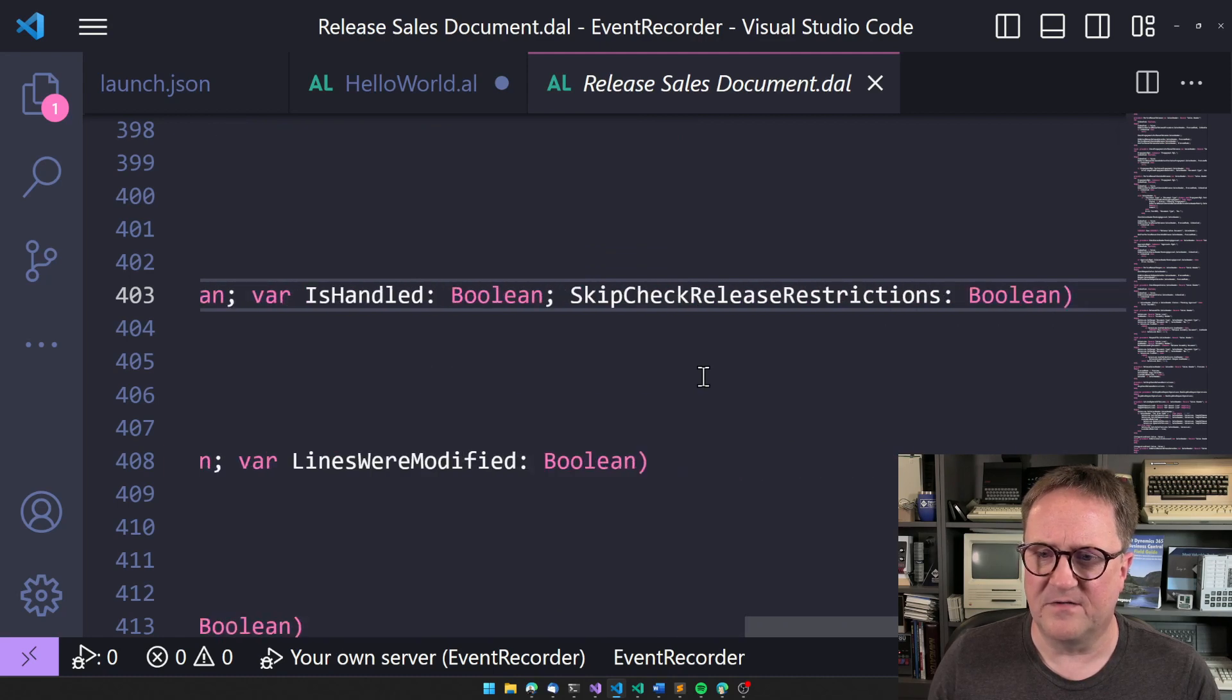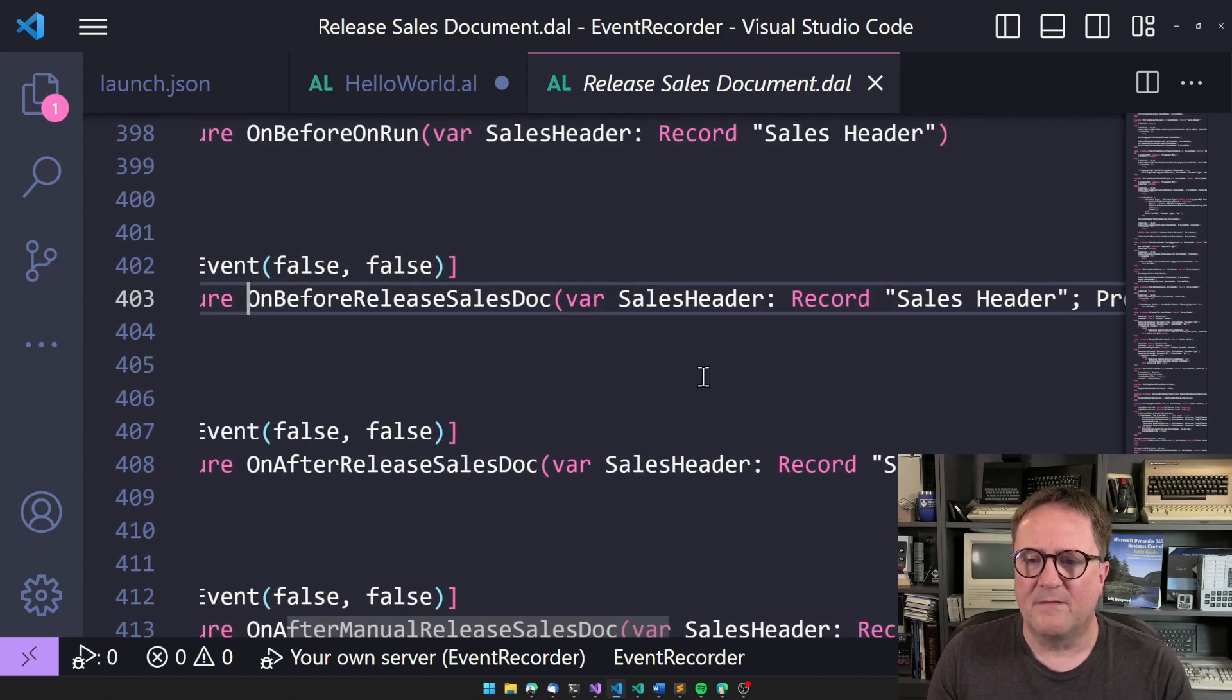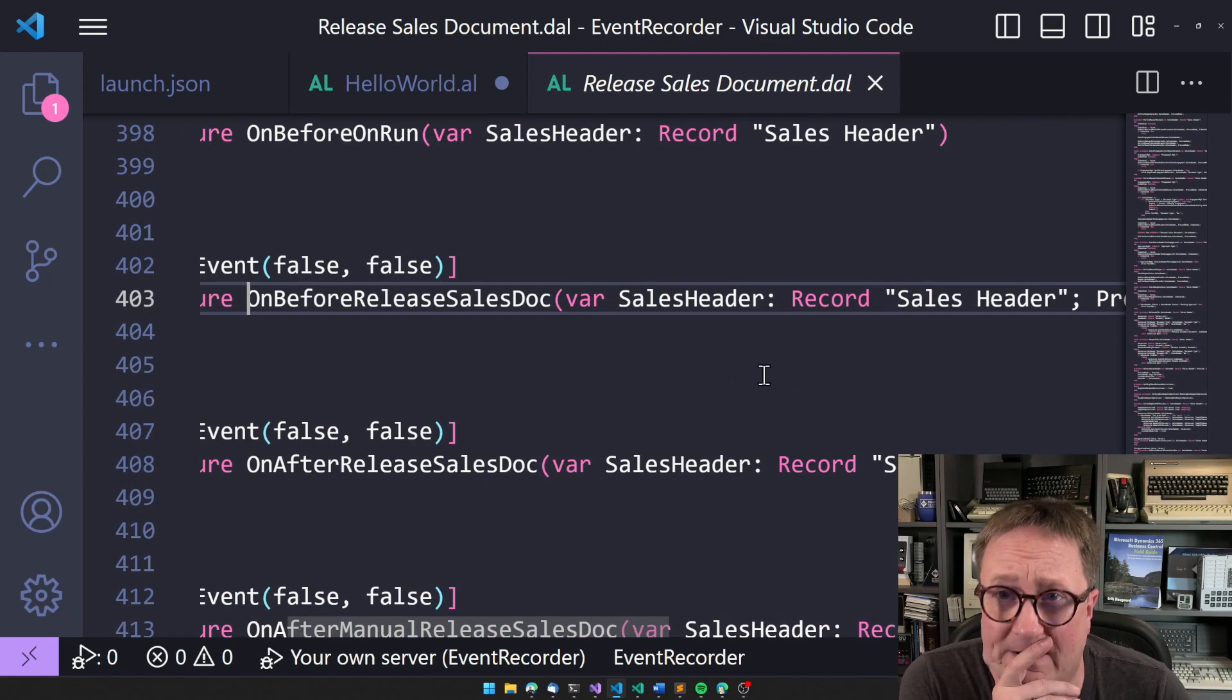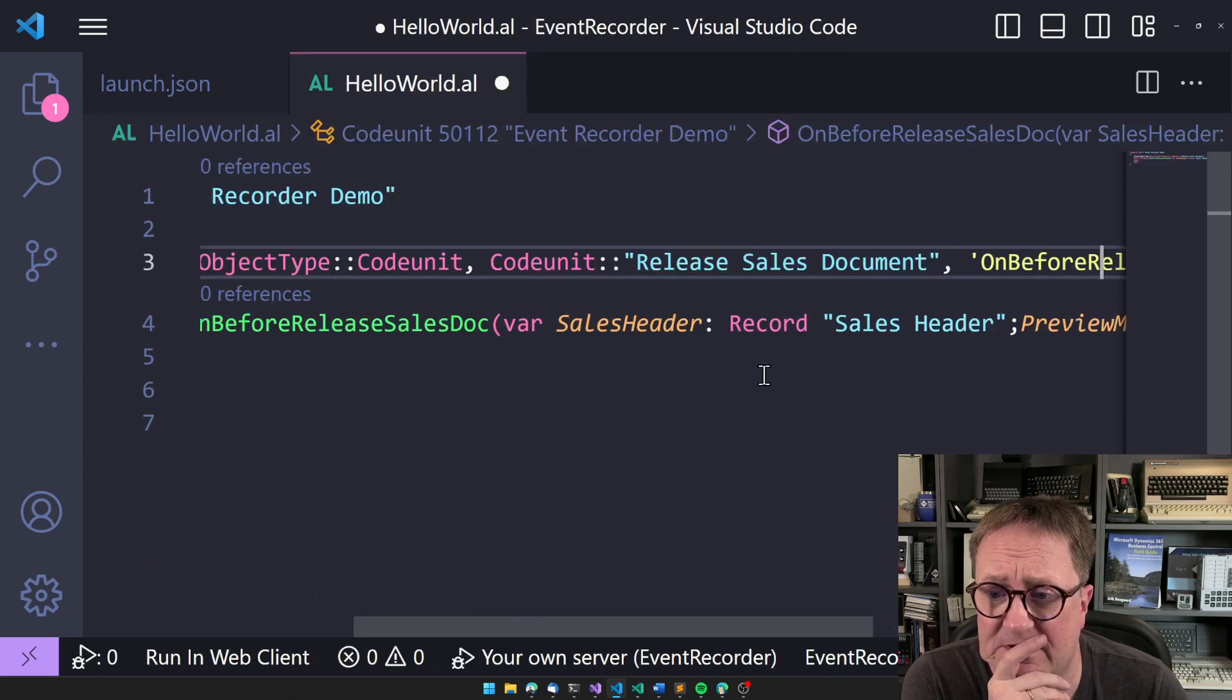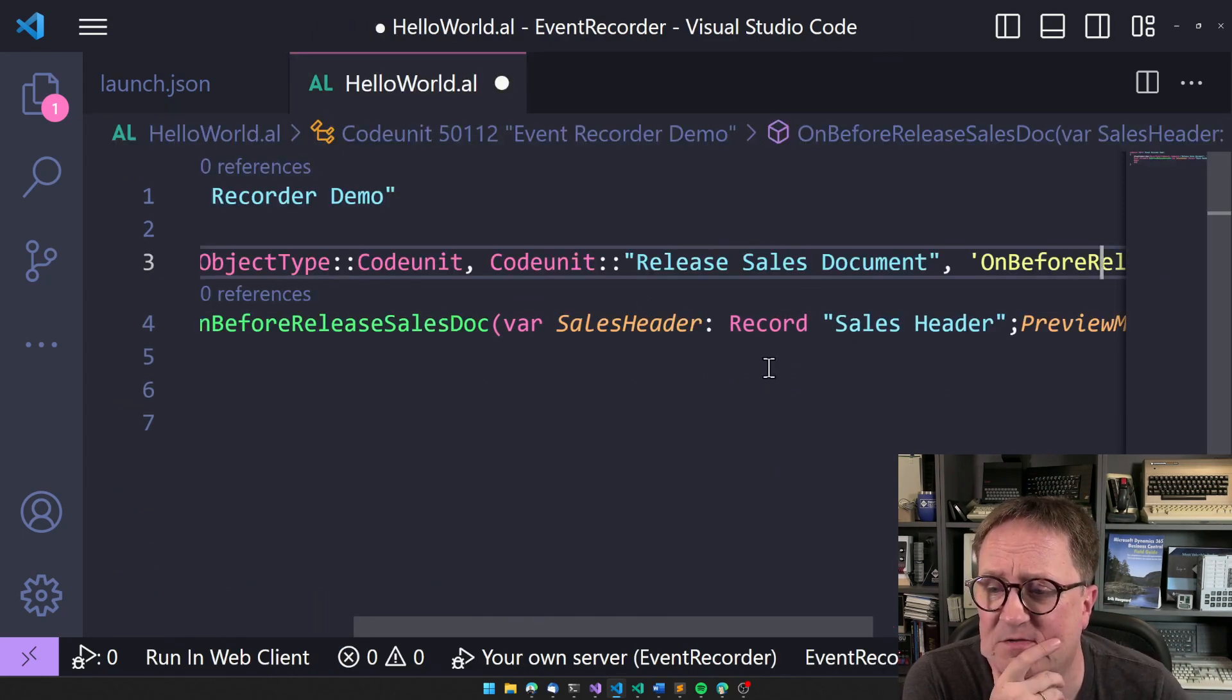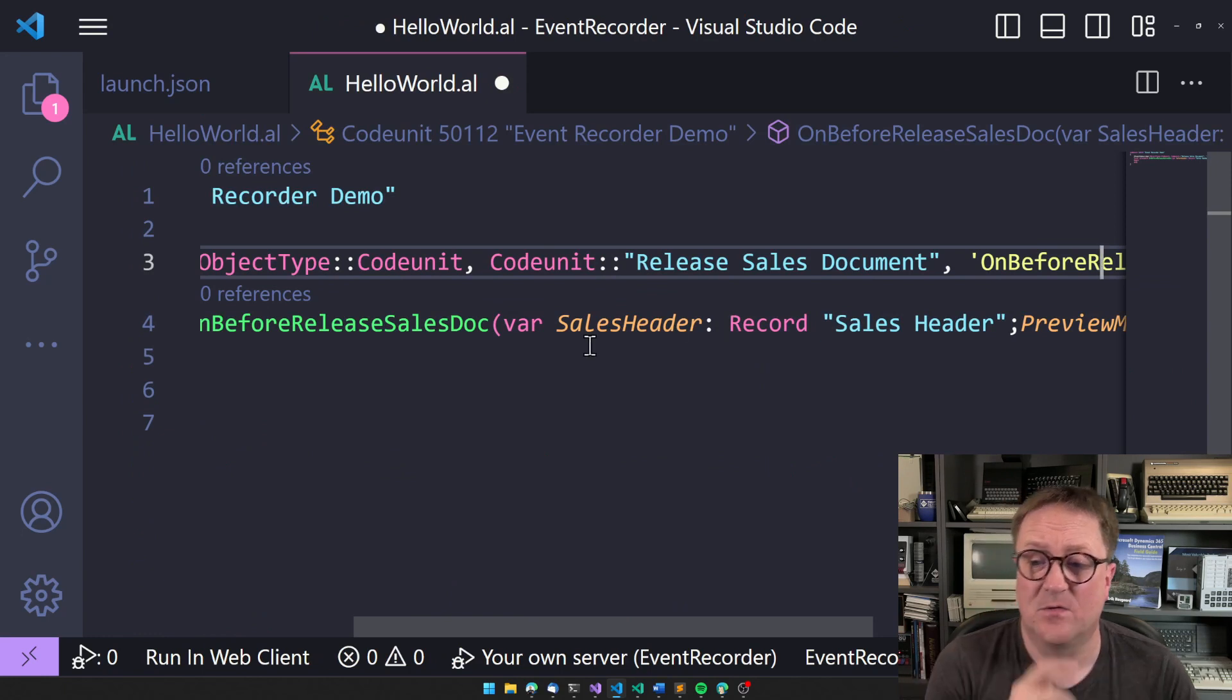And we use the sales header, preview, essential, skip, but the order here doesn't matter. So you can go crazy. And as long as you have the parameters you need, that's all you do.